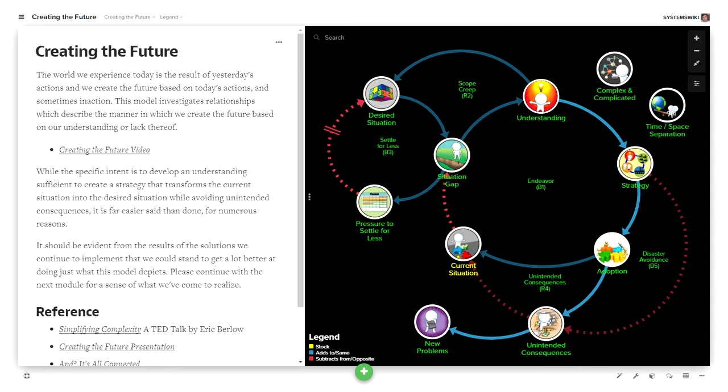So I thought I'd just spend a few minutes and rave about the environment and the fact that you can go to kumu.io and create an account and create all of the public models that you want for free. You can use it to create other types of relationship models other than the type that I create on an ongoing basis.